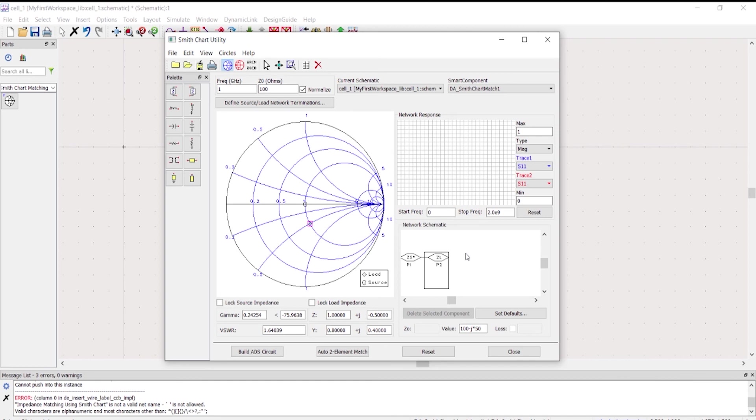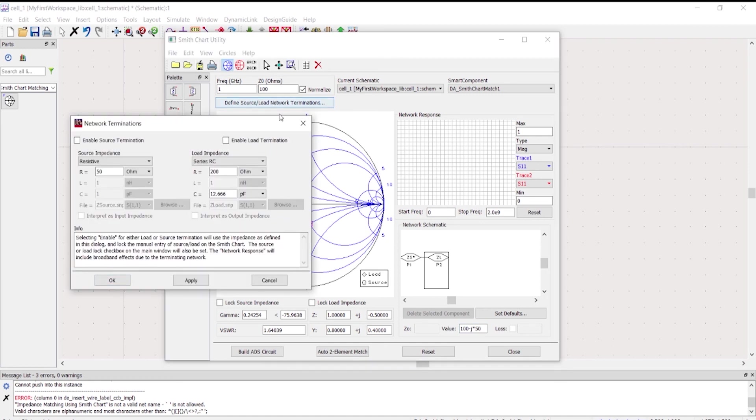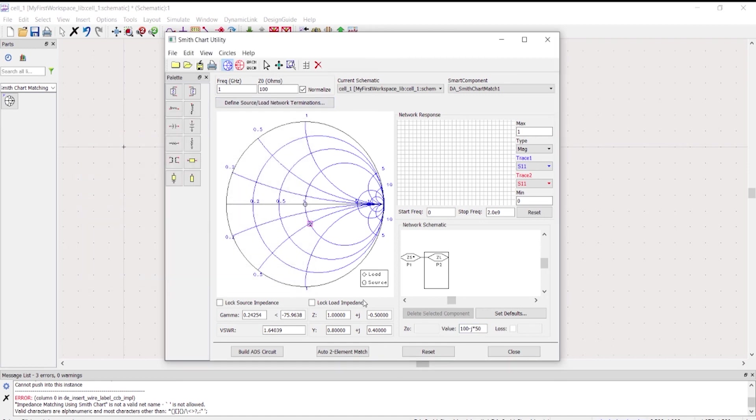In this video you learned that you could type all of the parameters here or define your load network, or you could just easily click the auto element match which shows you all of the possible configurations that is possible in the load impedance that you have given.